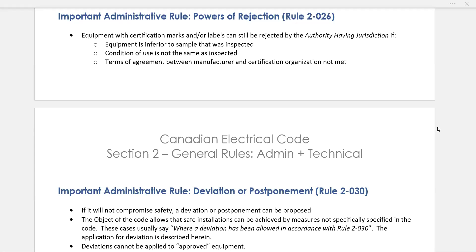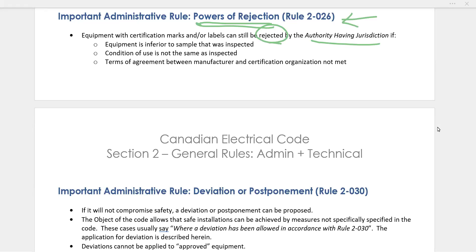Let's talk about two more administrative rules in Section 2: Rule 2-26 and Rule 2-30. Rule 2-26 is called Powers of Rejection. Even though there is evidence of approval on equipment — a certification mark, a special inspection label, or a field certification label — it can still be rejected by the AHJ, the Authority Having Jurisdiction. It can be rejected if they determine that an inferior sample was actually submitted for the certification mark.